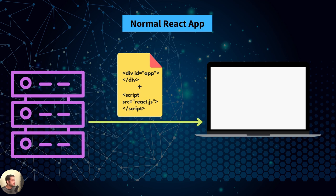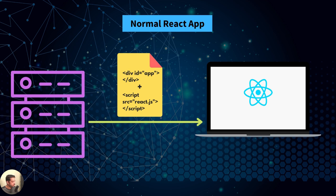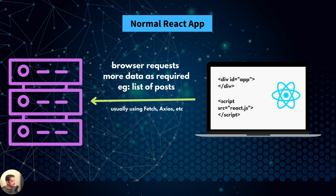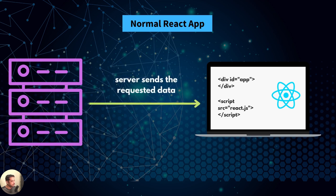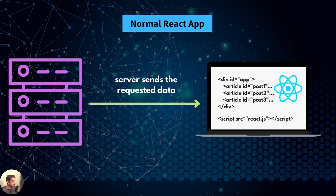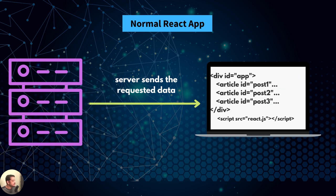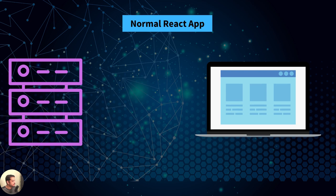Now it's the browser's job to run the JavaScript code, including sending additional requests to the server and fetching the post data. Then filling the HTML layout with the received post data by rendering the React components. Finally, the user can view the blog page and interact with it.